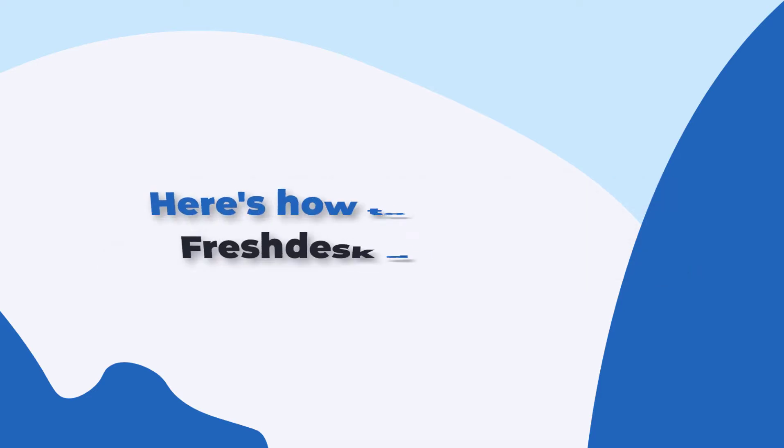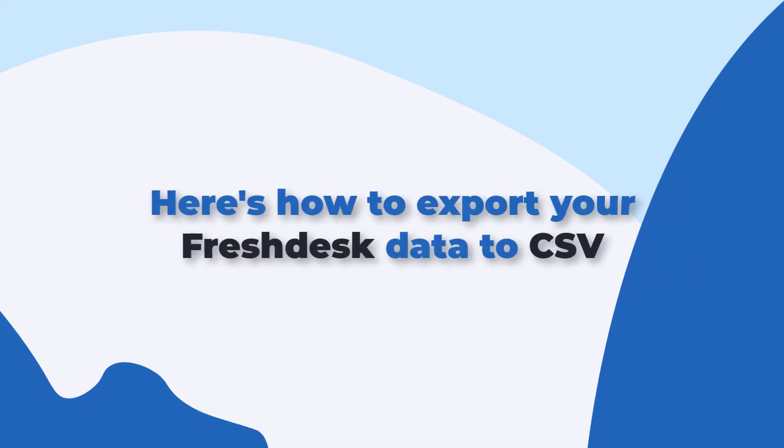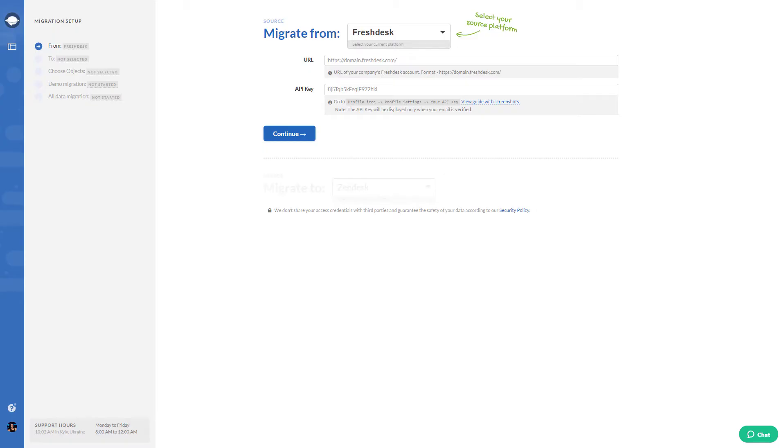Here's how to export your Freshdesk data to CSV. First, select Freshdesk as your source platform and fill in the access credentials.